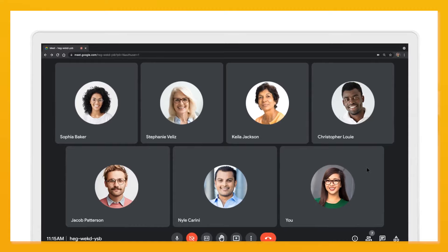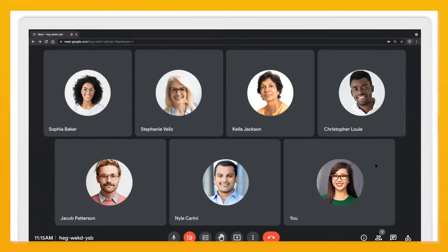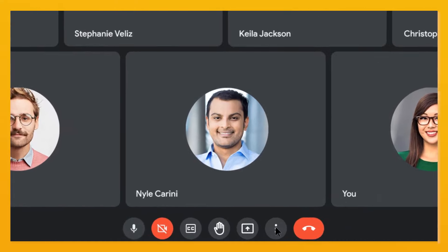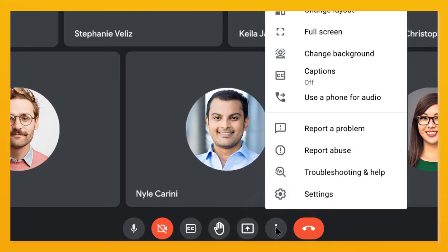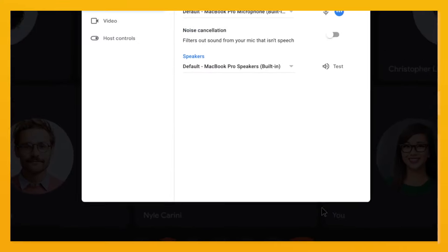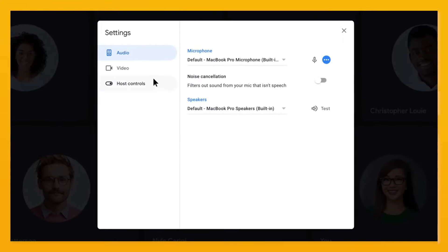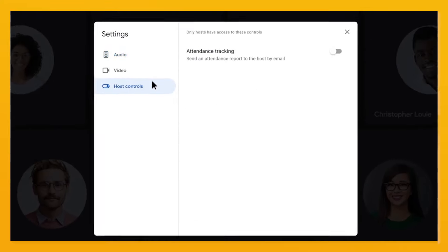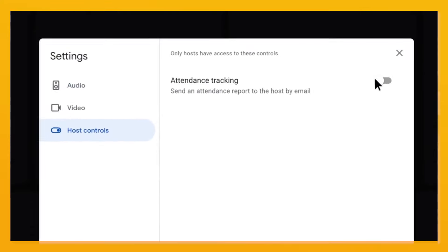In Google Meet, during a meeting for which you are the creator or host, go to the three dots, settings, and under host controls, toggle on attendance tracking.